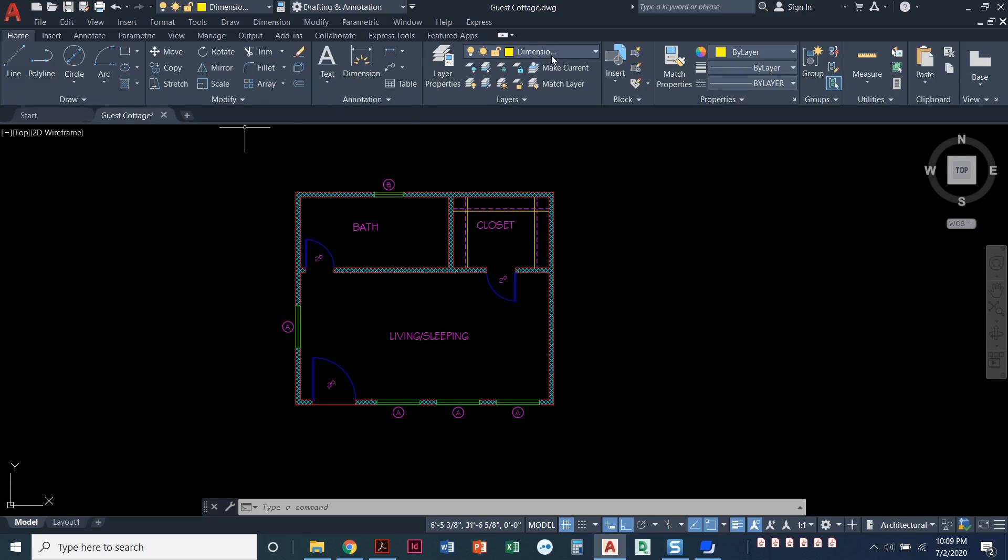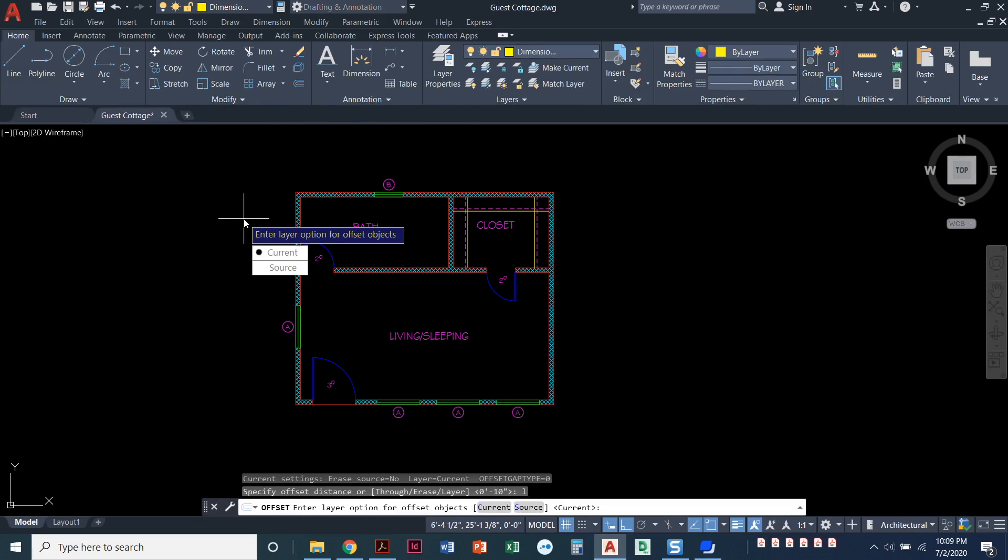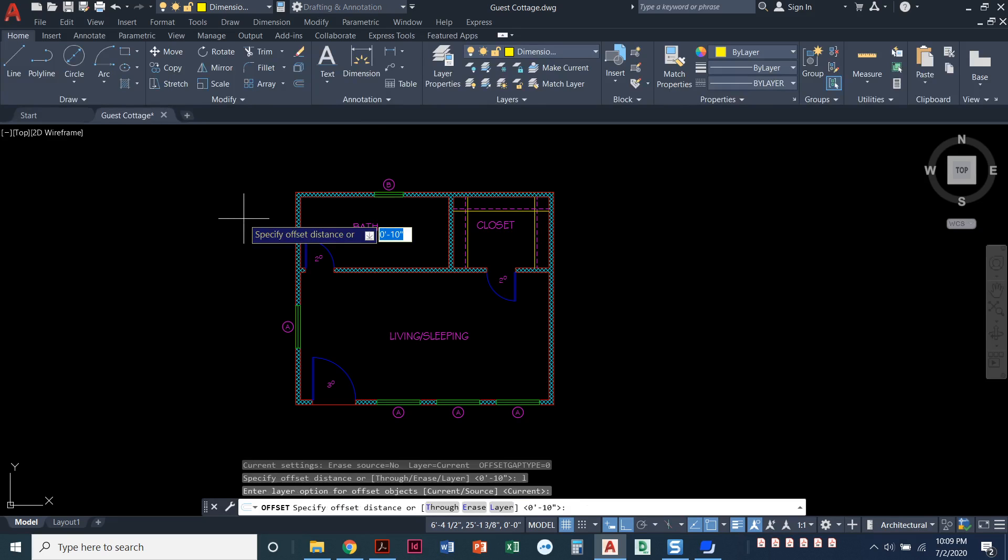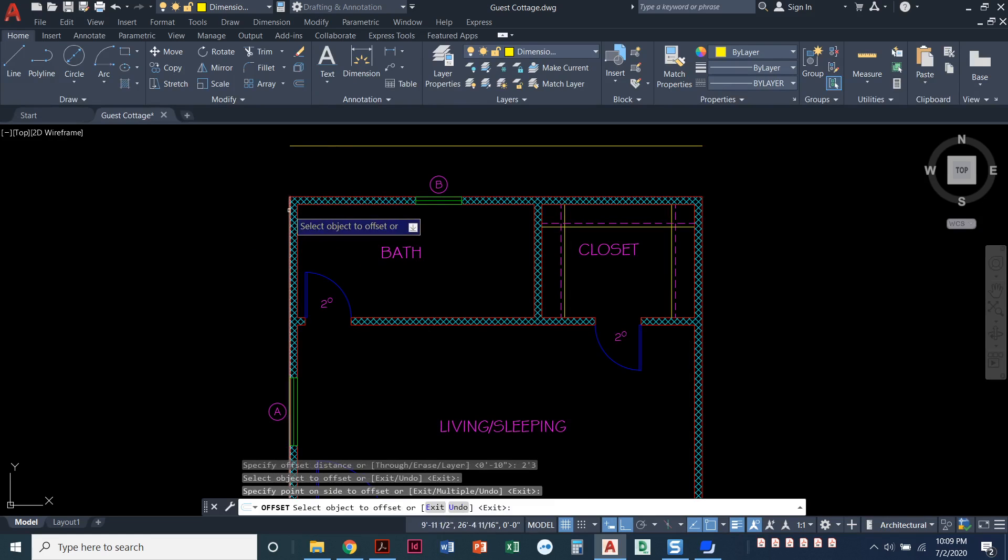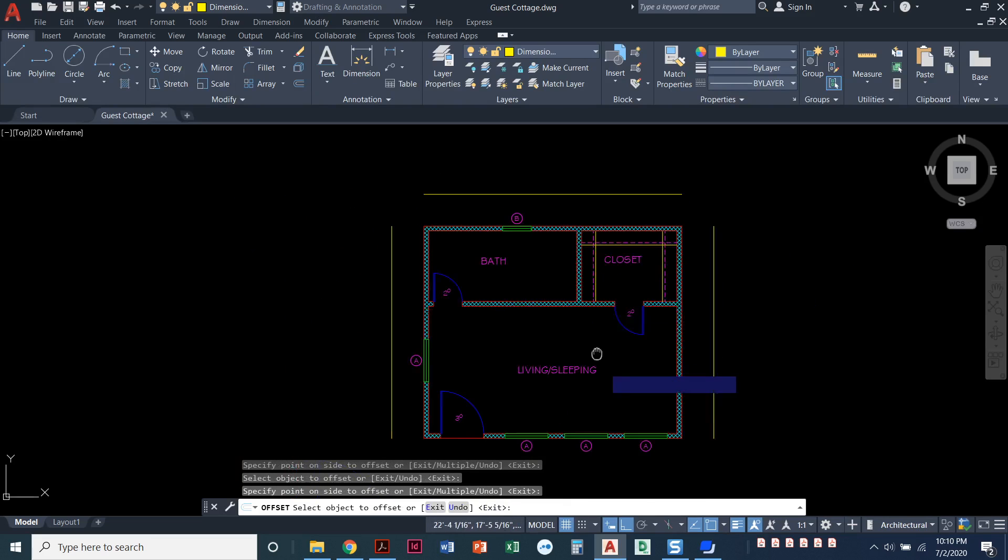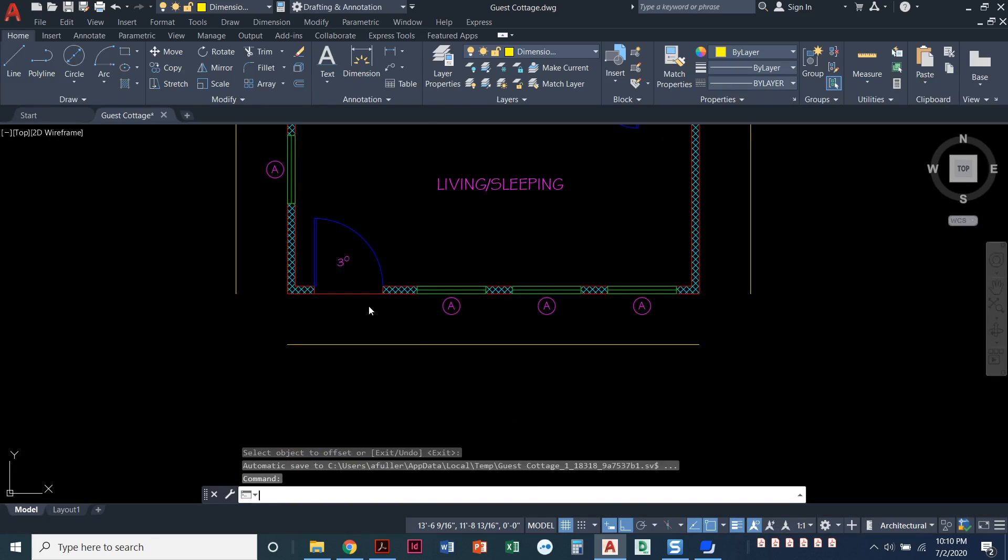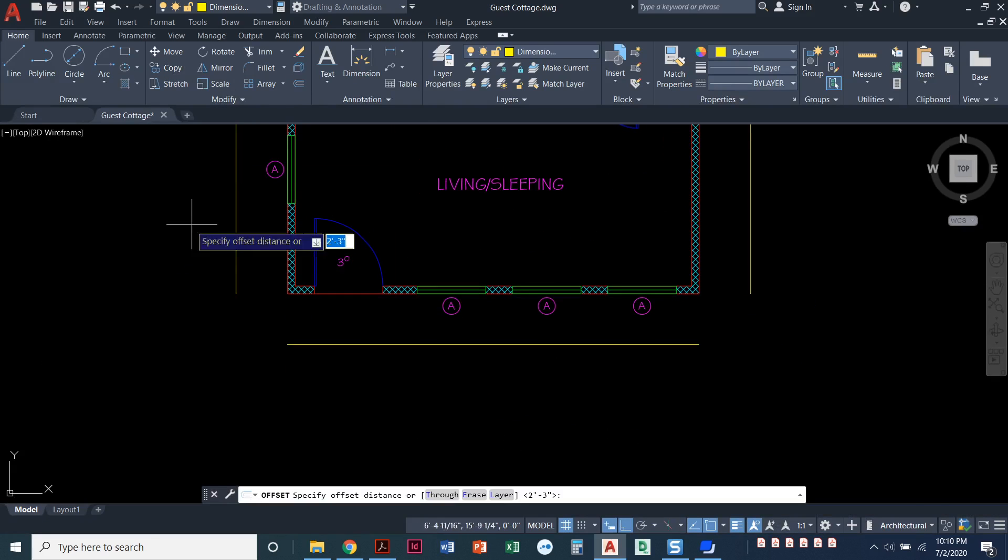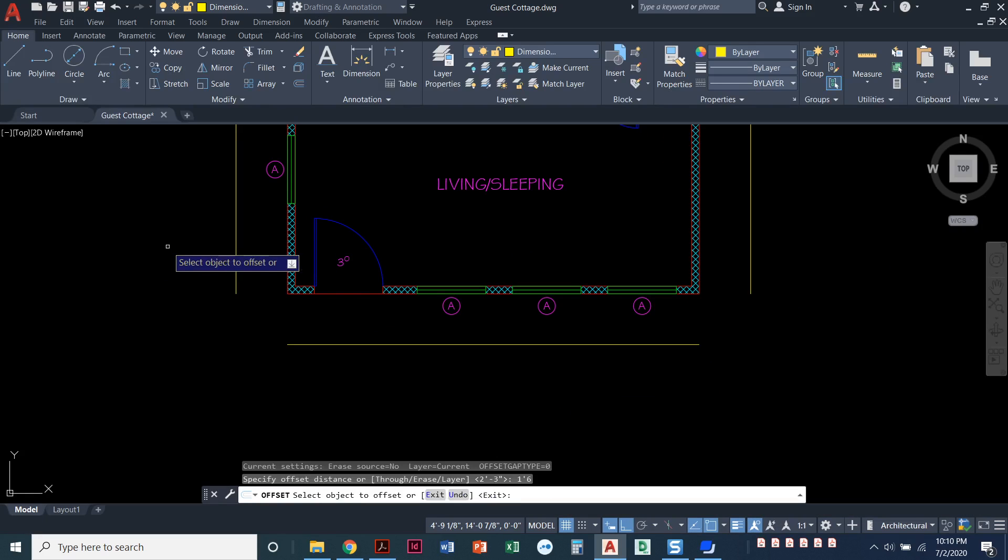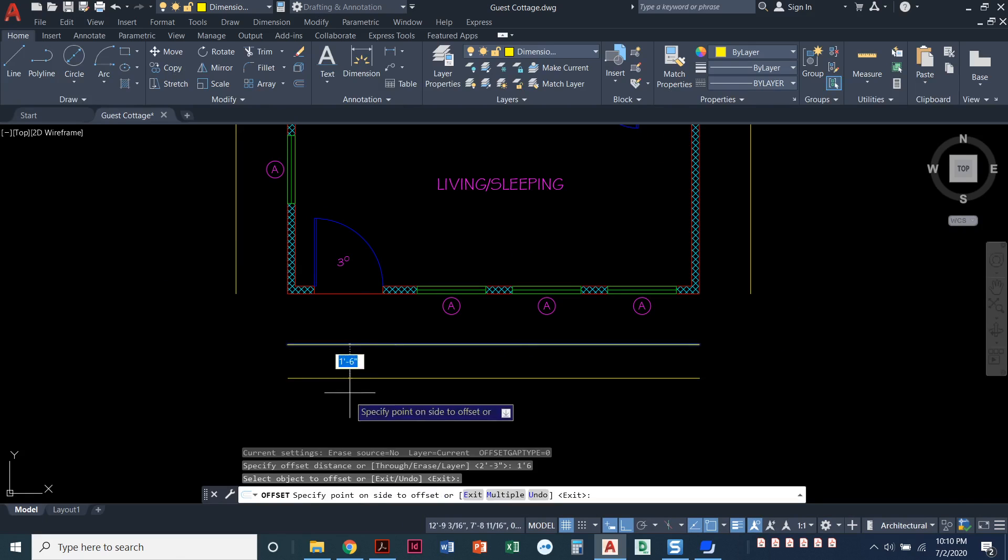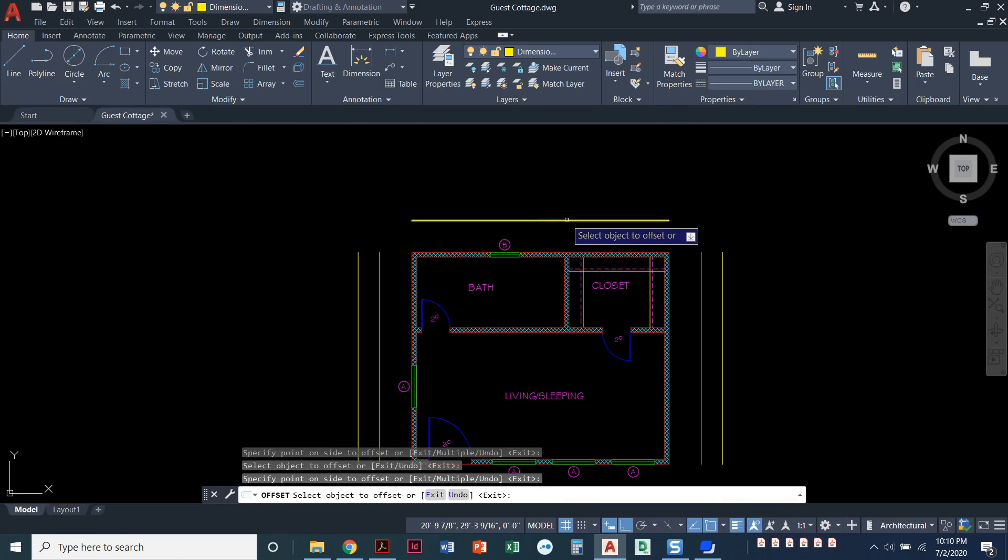With my dimension offset layer current here, I'm gonna do my offset command. Remember before I do anything with this offset command I'm gonna type in L for layer and make sure that it's set to current. If it's set to source then it's gonna offset those walls on the walls layer instead of the dimension offset layer. My offset distance, I'm gonna type in 2 foot 3, select this wall and come up, and I'm just gonna take these walls and offset them out. This is just gonna give me something to snap to. I'm going to offset again, this time 1 foot 6, take the line that I just did and go 1 foot 6 out, click away from the house.